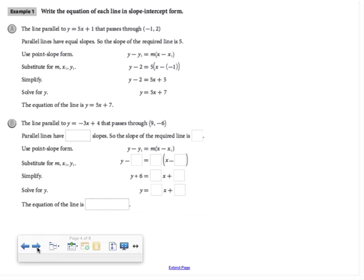Now we're putting this into action — writing the equation of a line parallel to a given line and passing through a given point. In part A, they go through the whole process. We want the line parallel to y equals 5x plus 1 passing through negative 1 comma 2. Since parallel lines have equal slopes, the slope of our required line will be 5 as well.